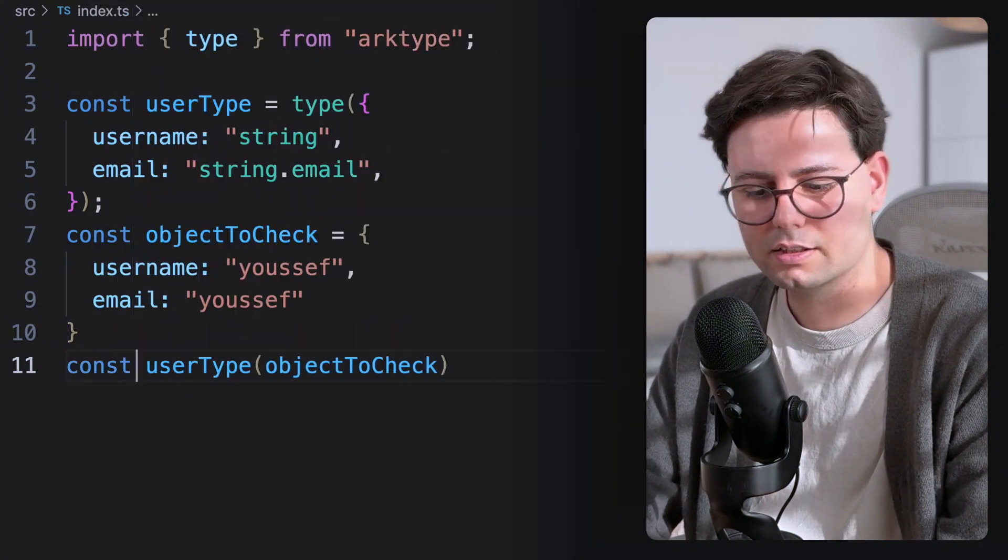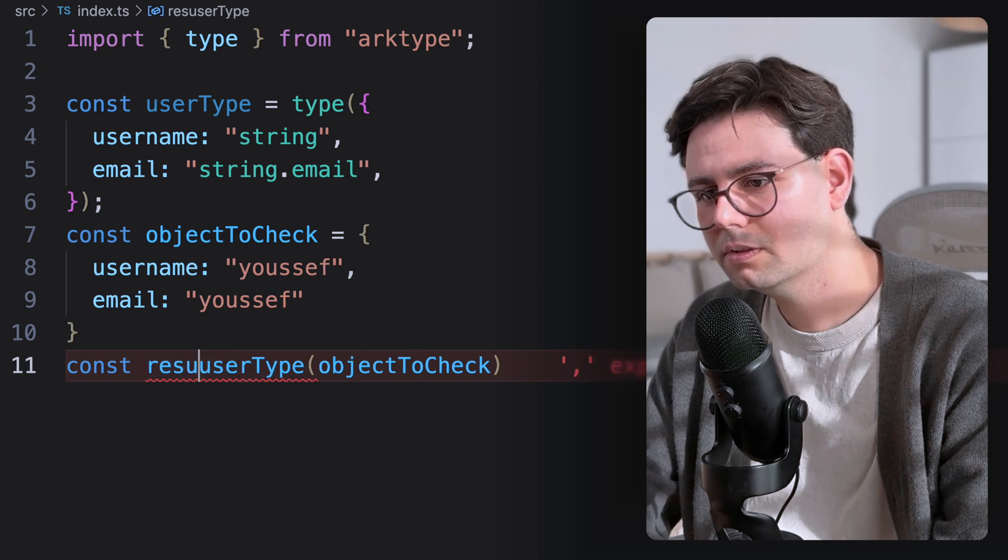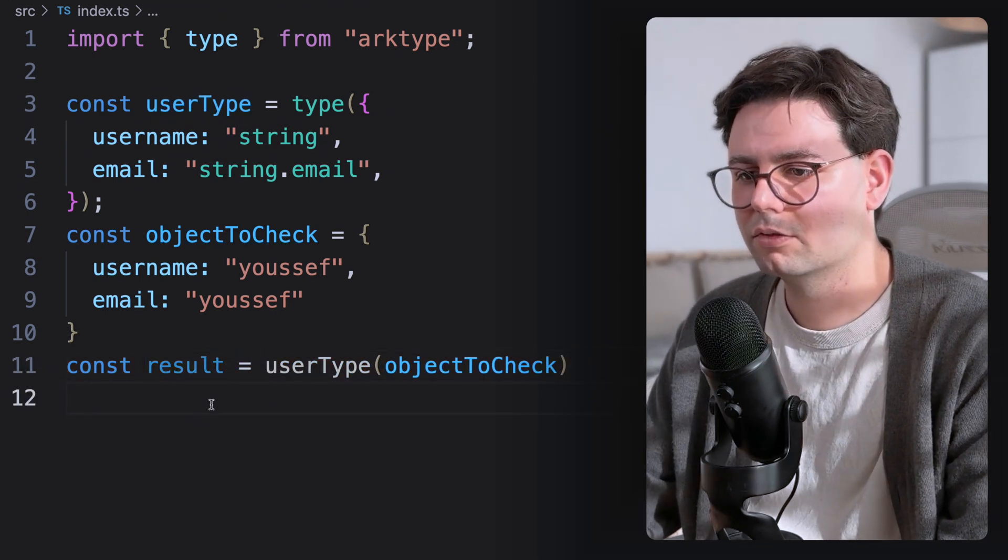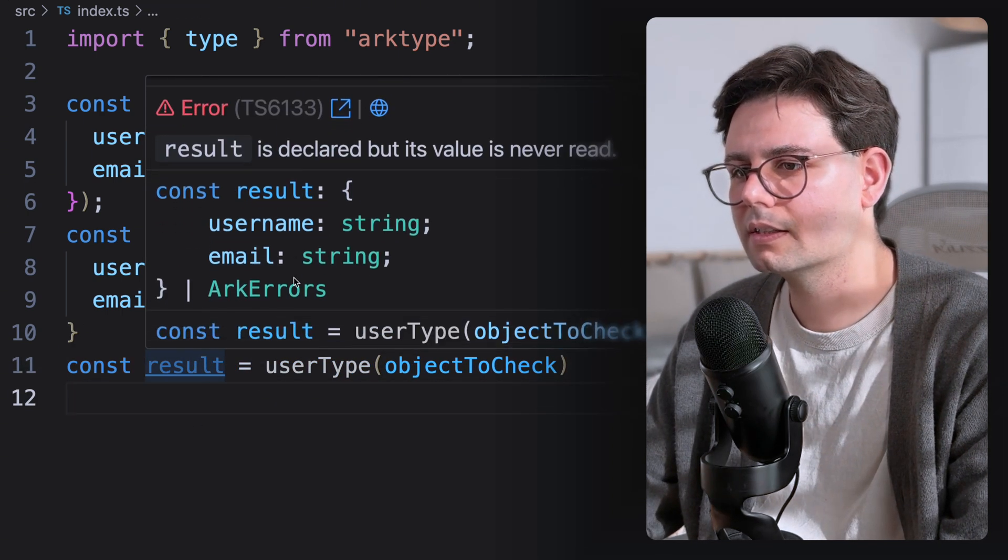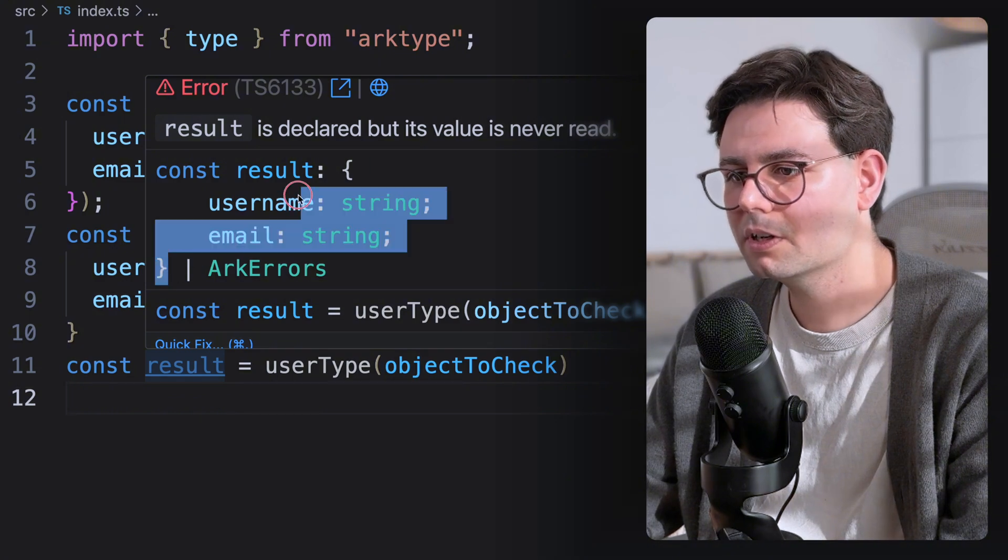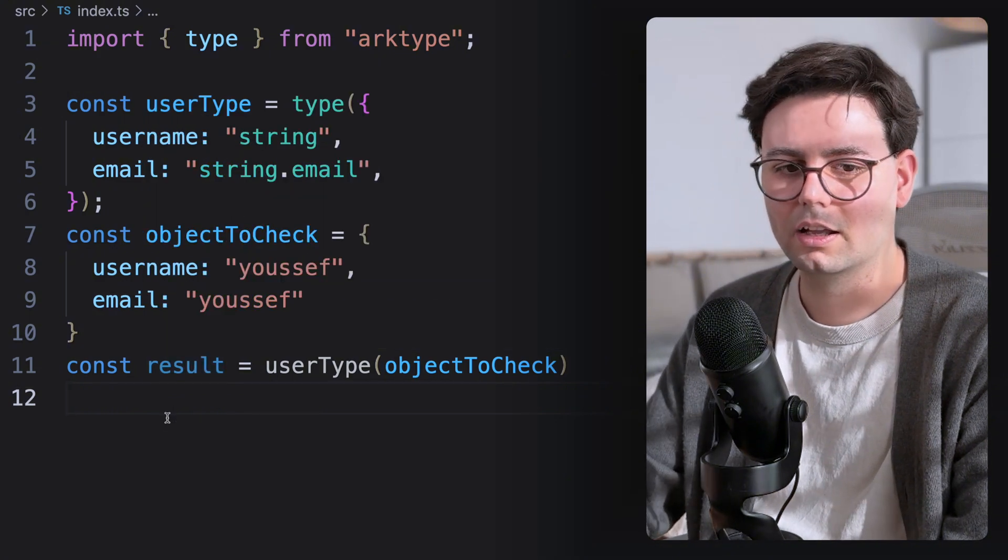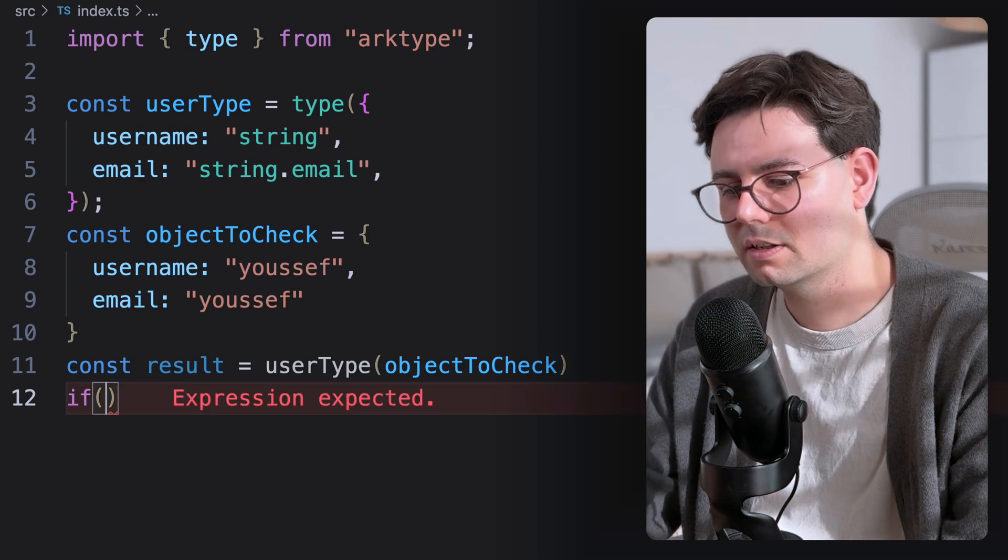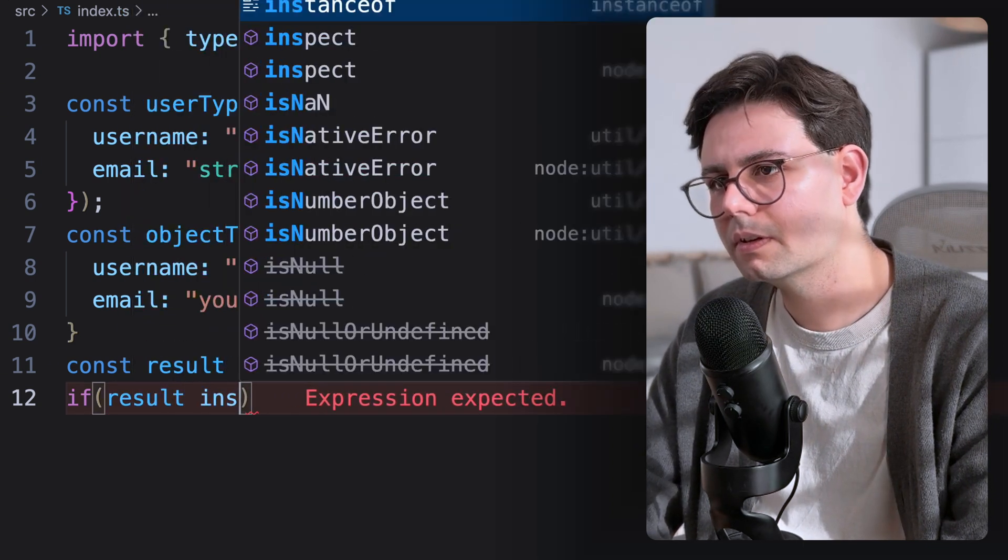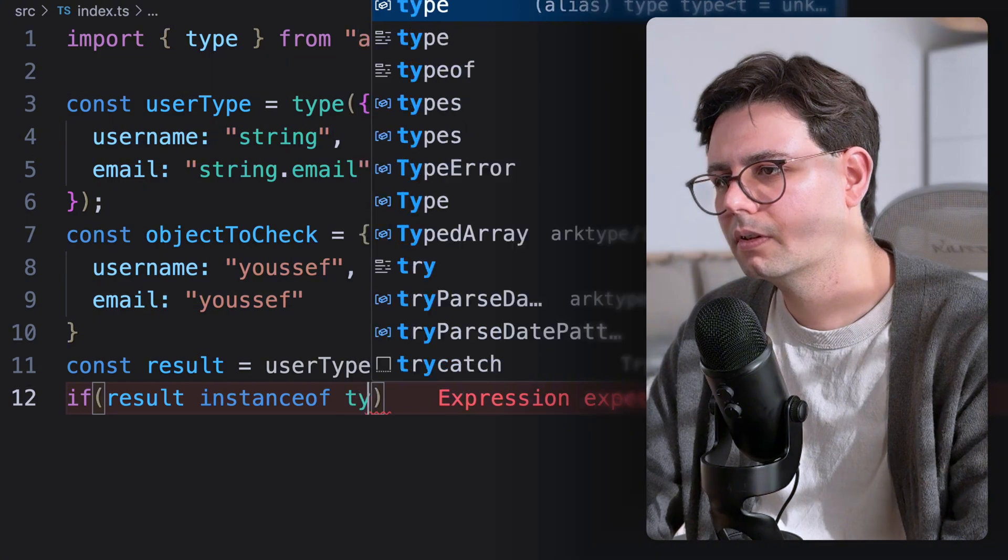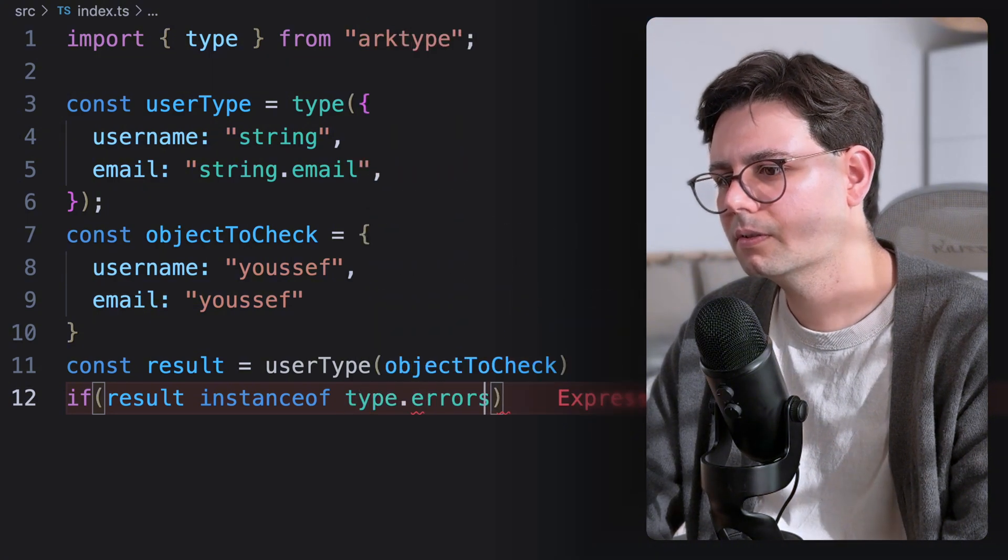And this is going to return a result. And if you hover over result, you can see that this can be either the object or you get an errors object. And now we can just check if this is an instance of errors. So instance of type that errors.